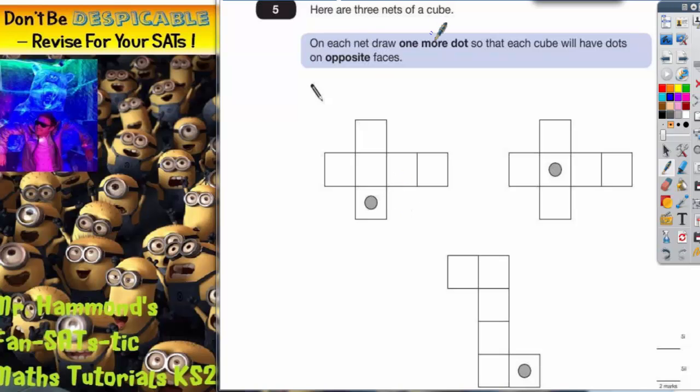This question is all about three nets of a cube. It says on each net draw one more dot so that each cube will have dots on opposite faces.